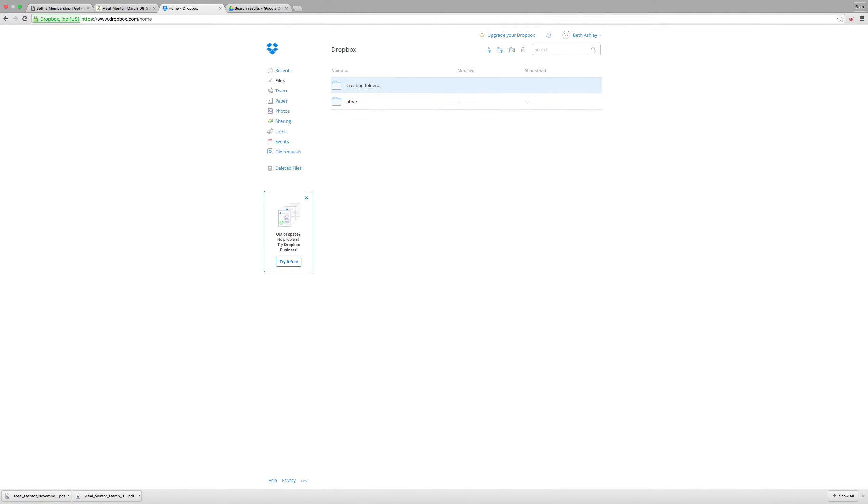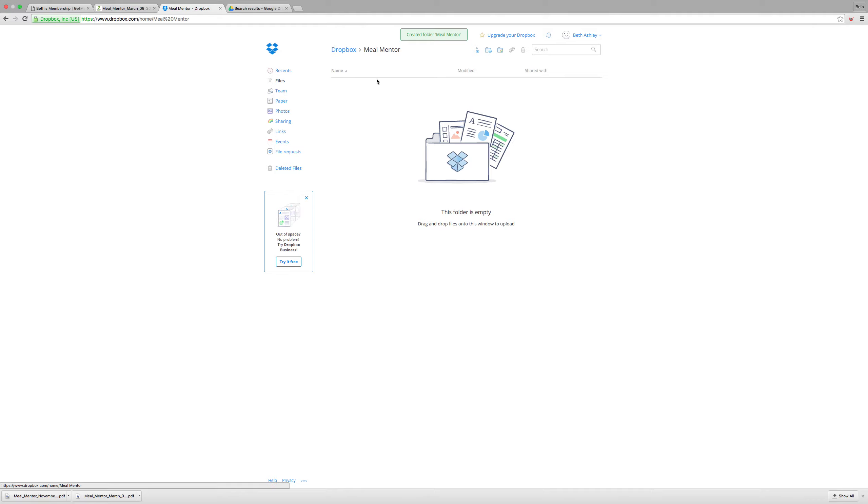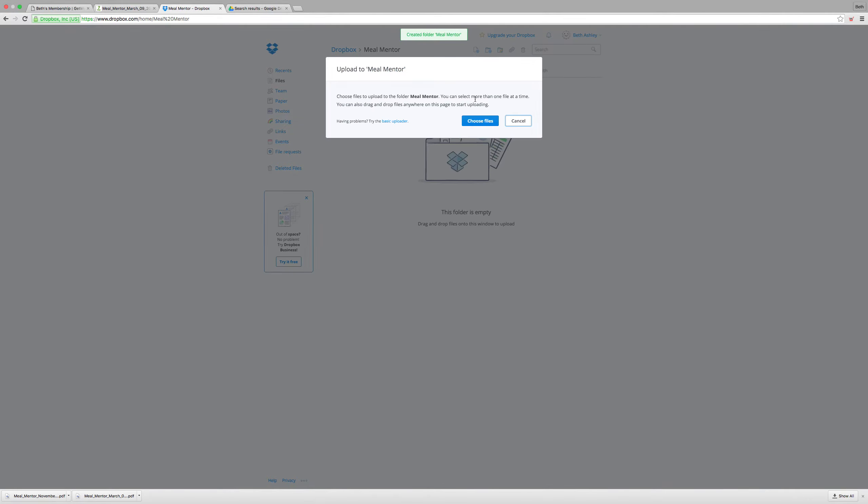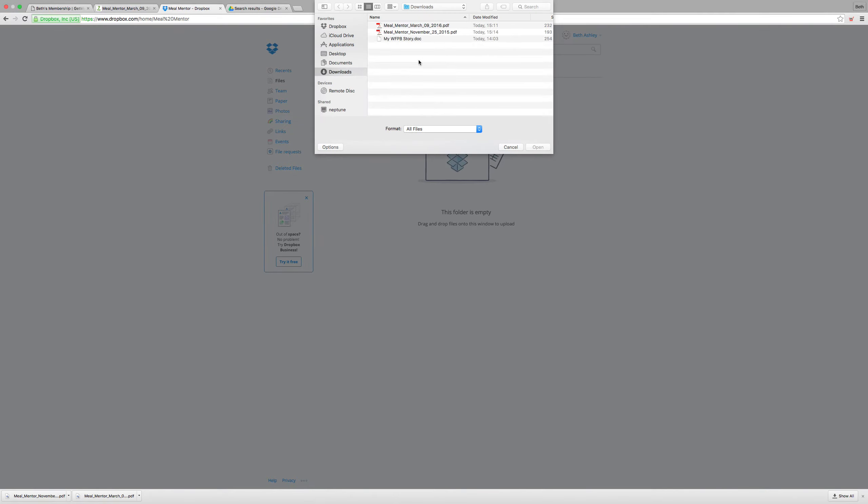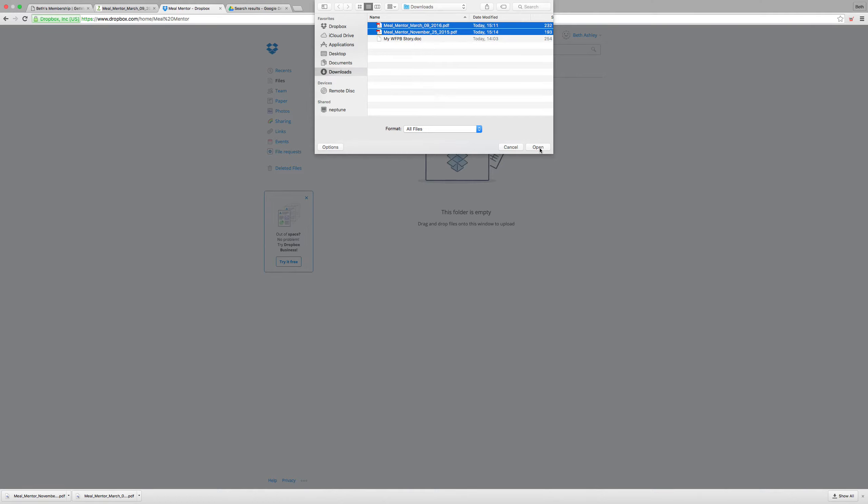And I'll go into that folder and upload a file. I'll go ahead and add both of these files that I've downloaded.